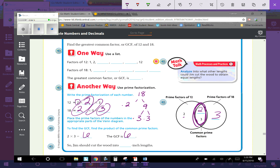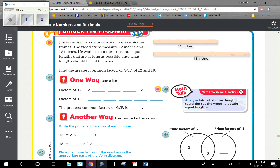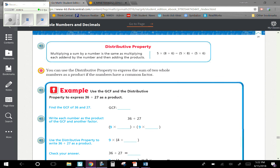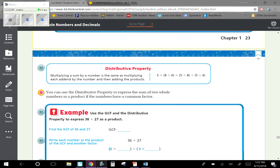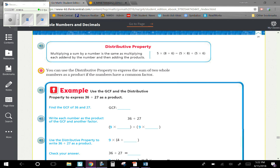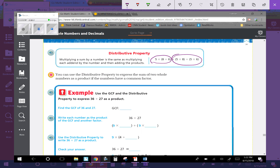Use whatever method makes sense to your brain. Using a list is my favorite way, but prime factorization may make more sense for others. Now we're going to look at the distributive property. Multiplying a sum by a number is the same as multiplying each addend by the number and then adding the products. So if I have 5 times something plus 5 times something, I can pull that 5 out in front and leave the two somethings added together inside.